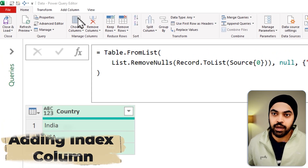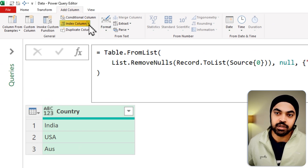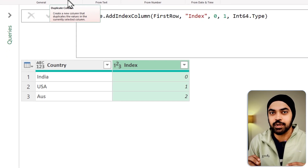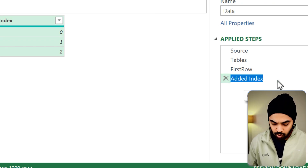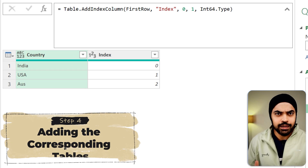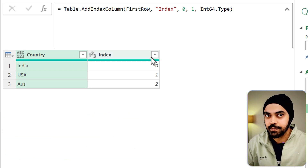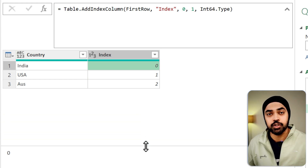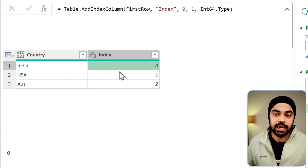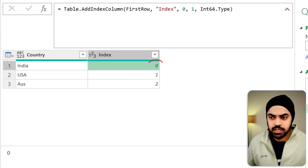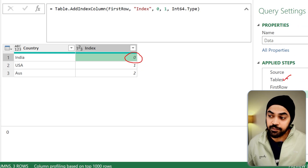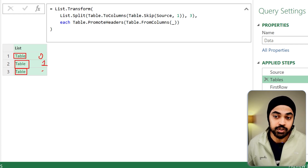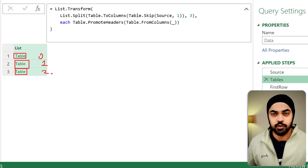Let's create an index column starting with zero. I'll go to the Add Columns tab and add an index column starting at zero. I'll call this table 'TableWithIndex'. The reason I'm adding the index column is that I'm going to use the zeroth serial number to fetch the corresponding table — India is the zeroth position, the second country is position one, and the third country is position two. That's exactly what I'm going to use these numbers for.